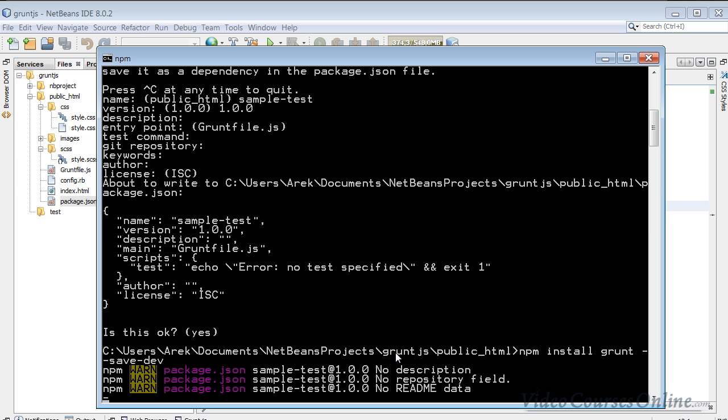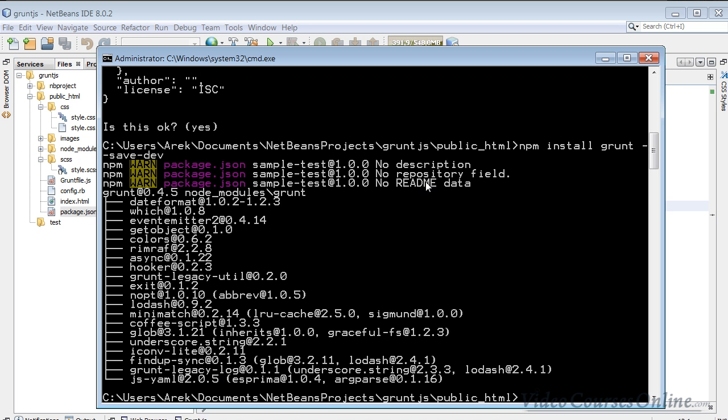And in the specification, they suggest you to use the save-dev. And now, as you can see, it says that there is no description, no repository field, no readme data, but you know, who cares, we are not going to publish it, these warnings are just warnings, it's not error or other things like that.